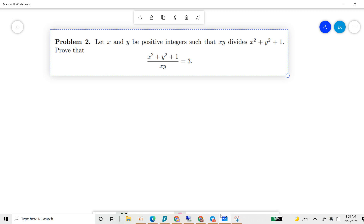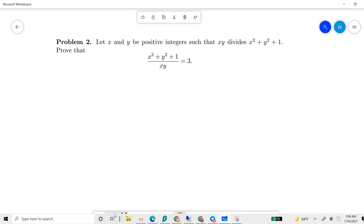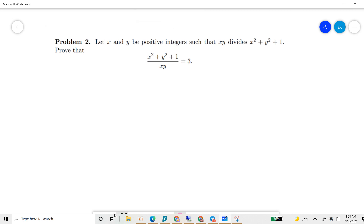This problem says that x and y are positive integers, and we hope to prove that if xy divides x squared plus y squared plus one, then the result must be three.